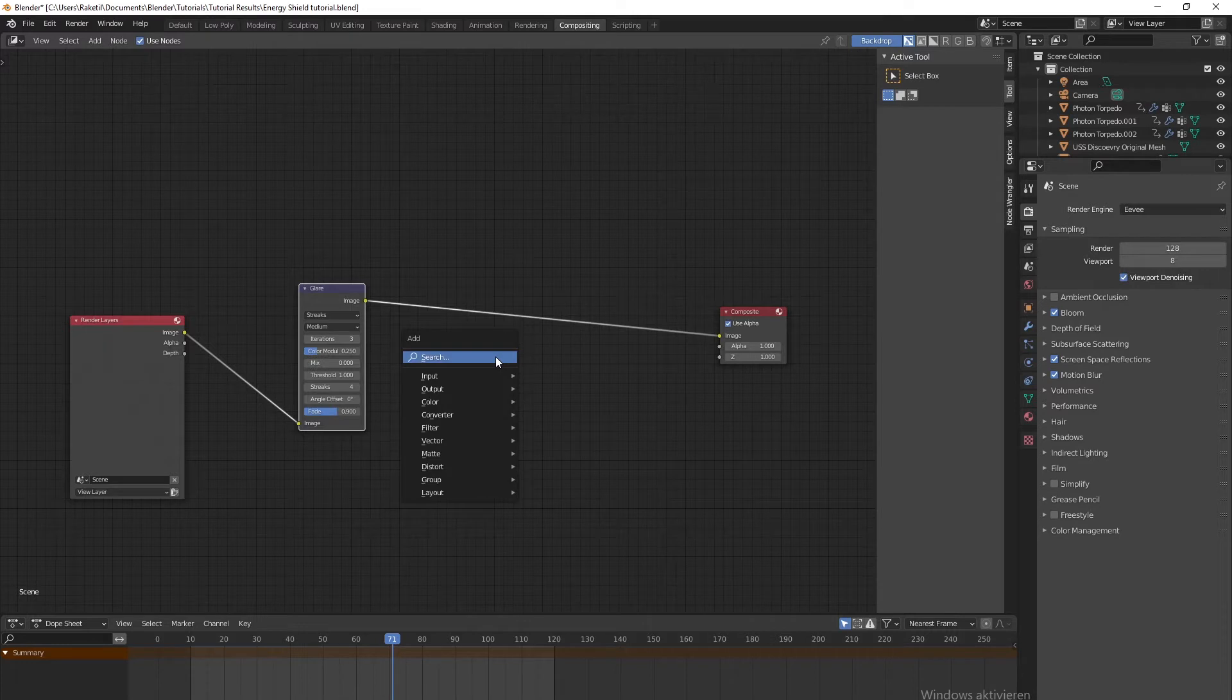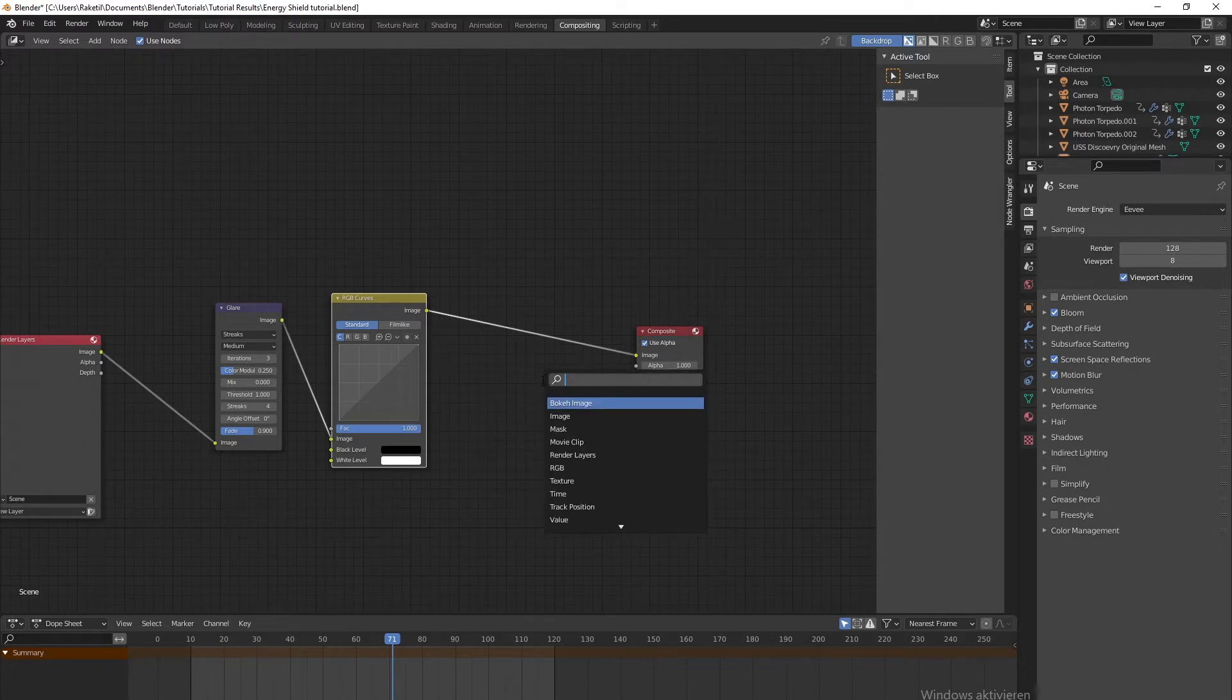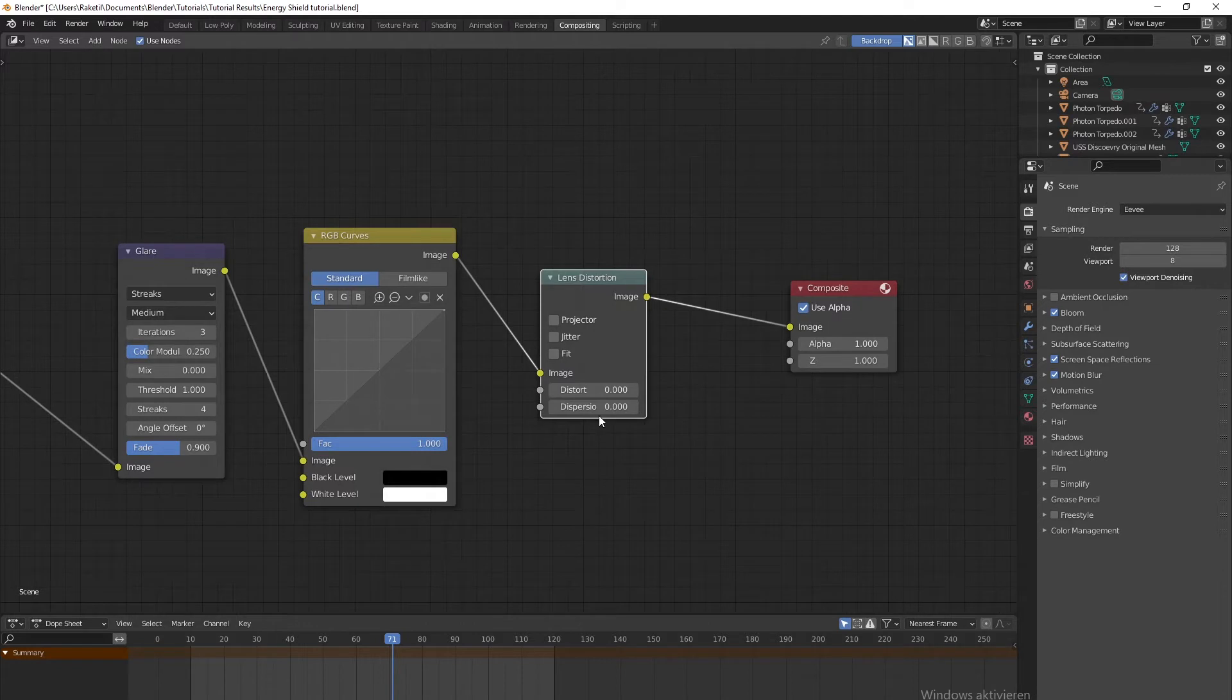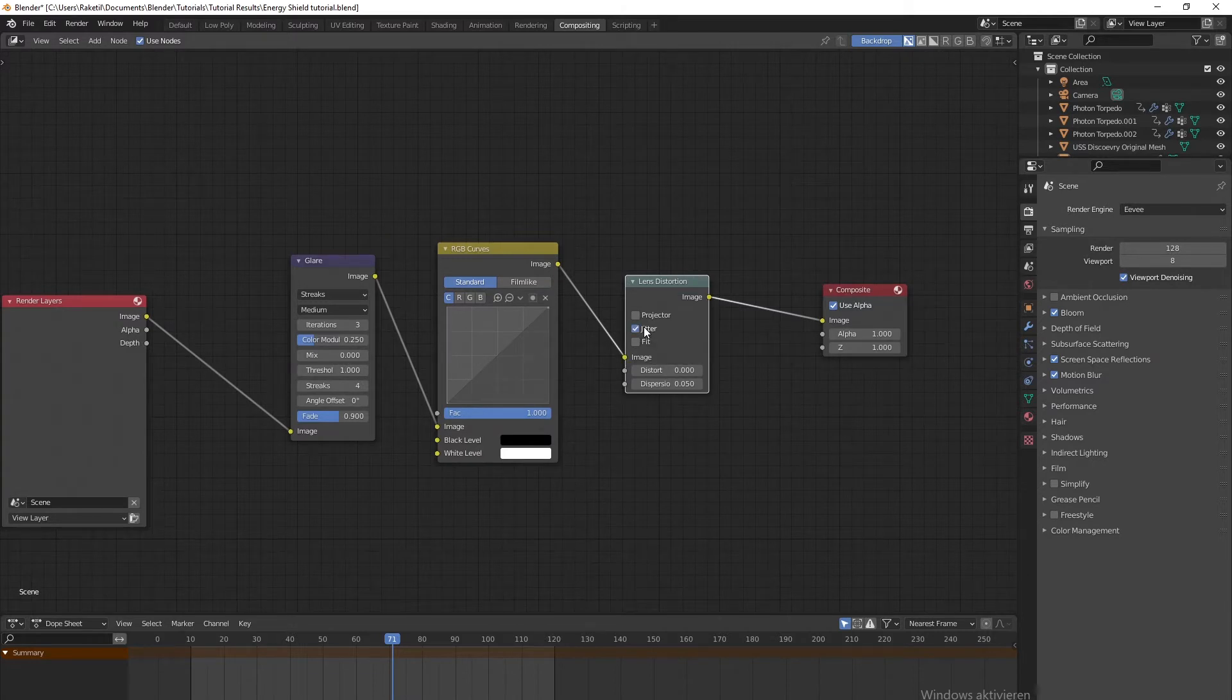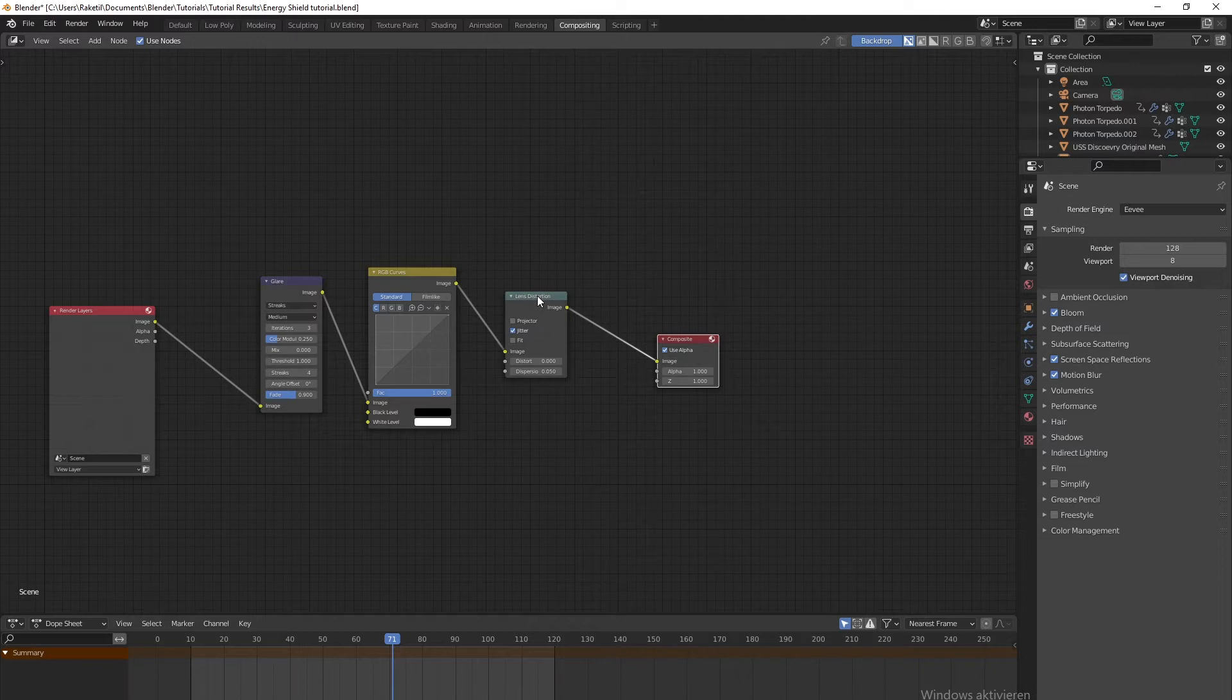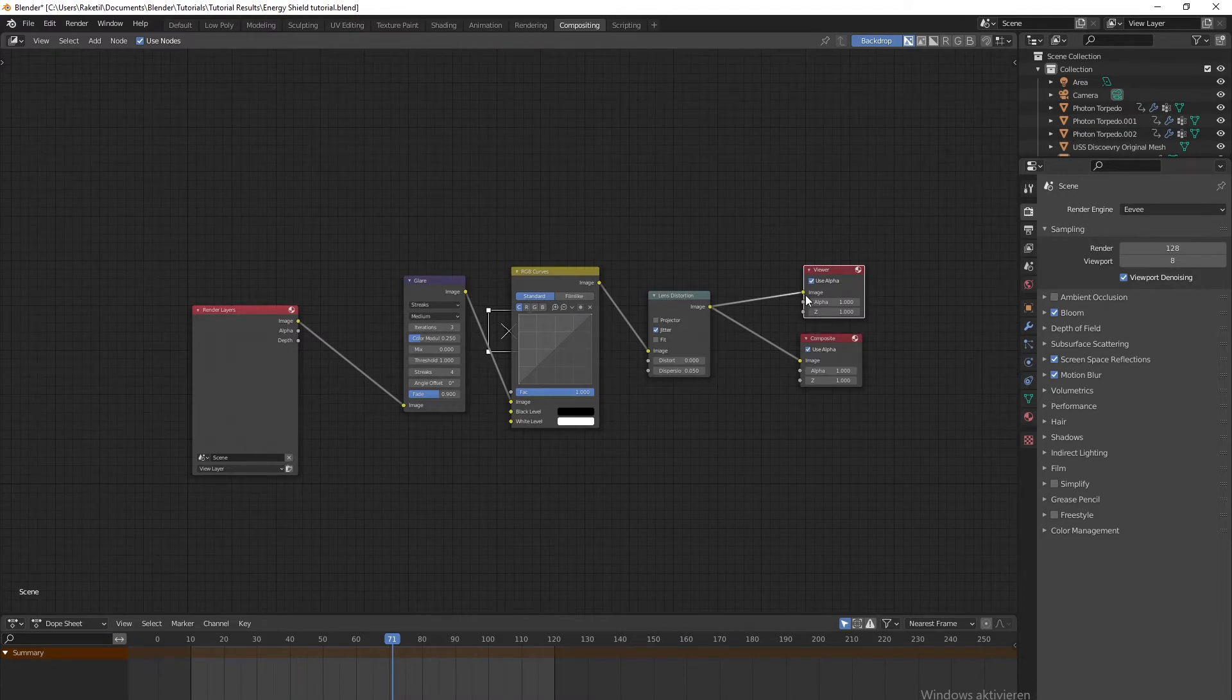Next we need Curves to increase the contrast a bit, and the very last one is Lens Distortion. We're not actually going to use the distortion part of it, but the dispersion. Let's put that to some low value like this one. You can enable jitter if you want it to render more quickly. You usually don't really see it, especially not on video, because FFmpeg and MP4 compress it down. Now let's quickly render the scene so we can use it in our compositing.